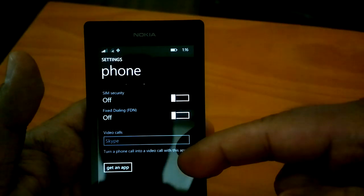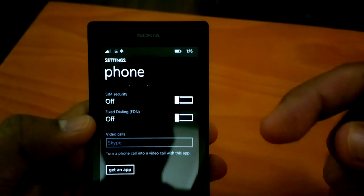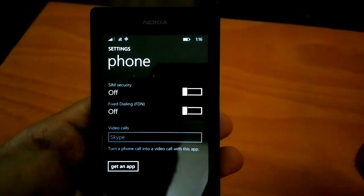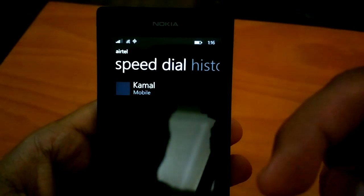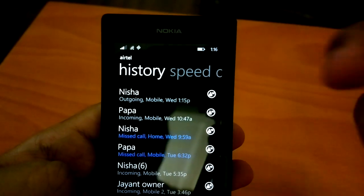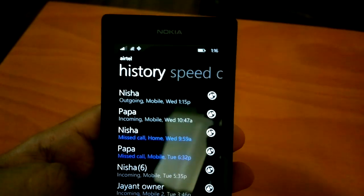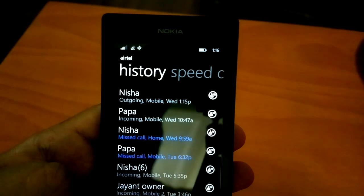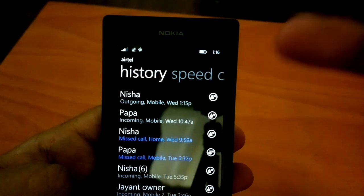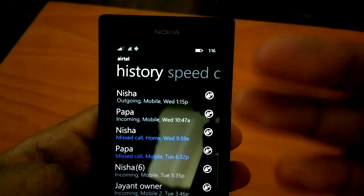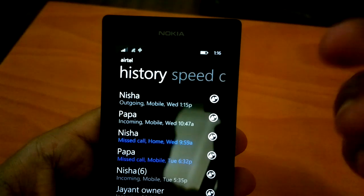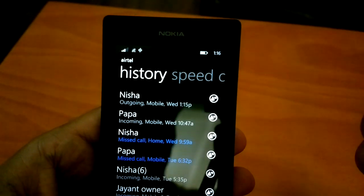Apart from that, if you go to settings you can see that Skype is here as the default video calls app, though the updated Skype app is not yet available but is coming soon according to Joe from Microsoft. Coming back, you can also see the changes in call history — the way history is shown in Windows Phone 8.1, with outgoing, incoming, day and date, so it's more descriptive and much nicer than before.